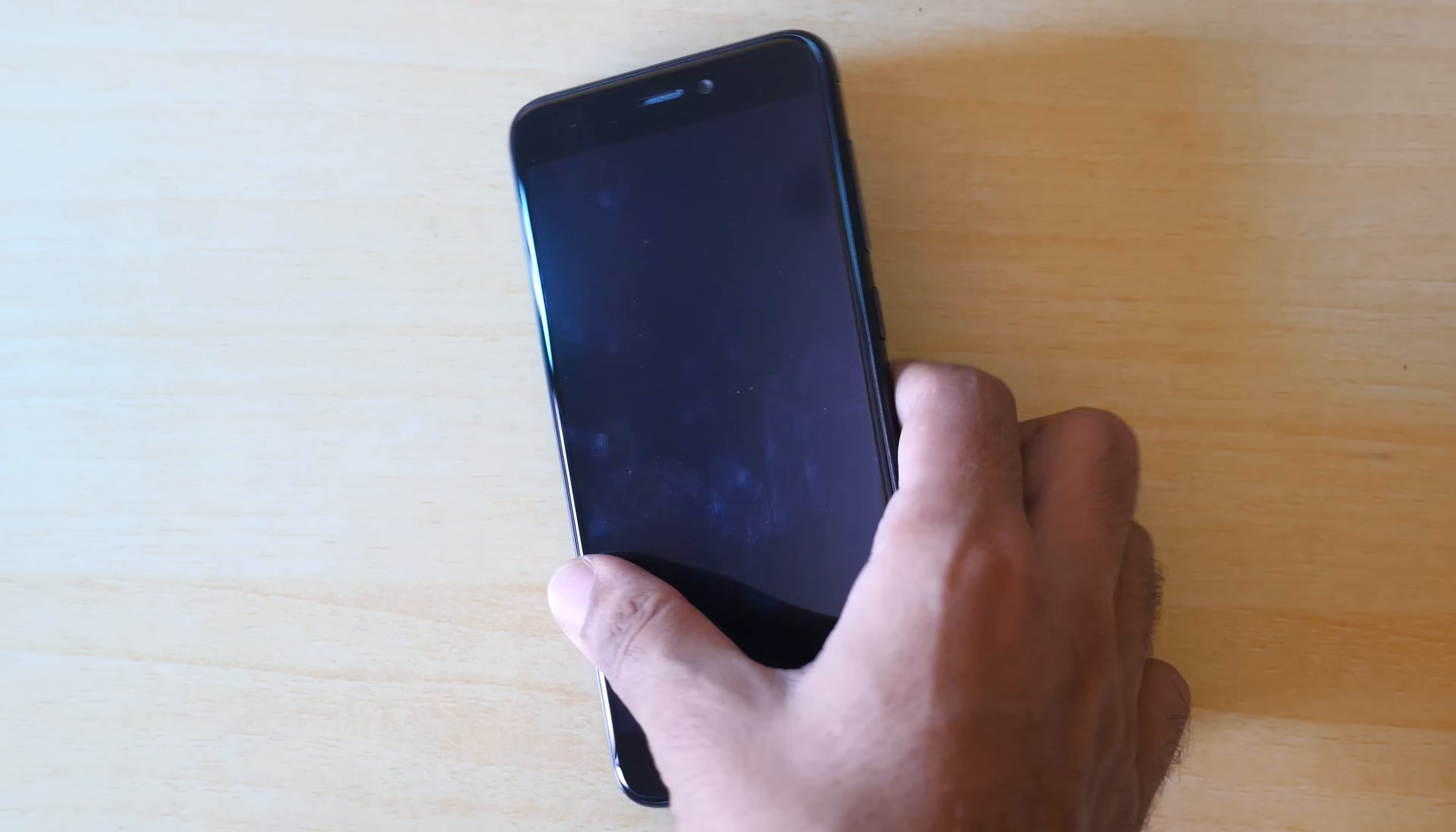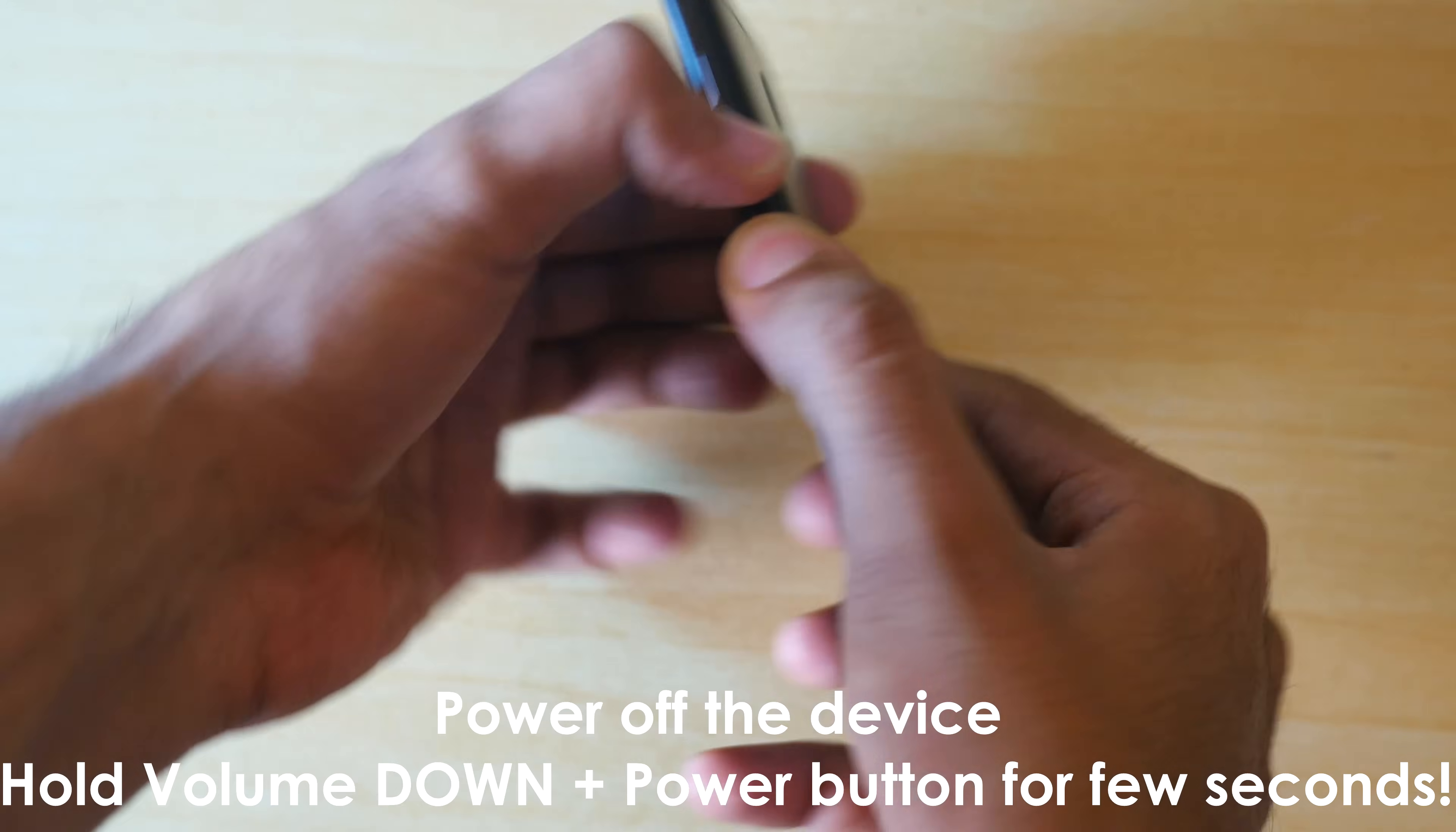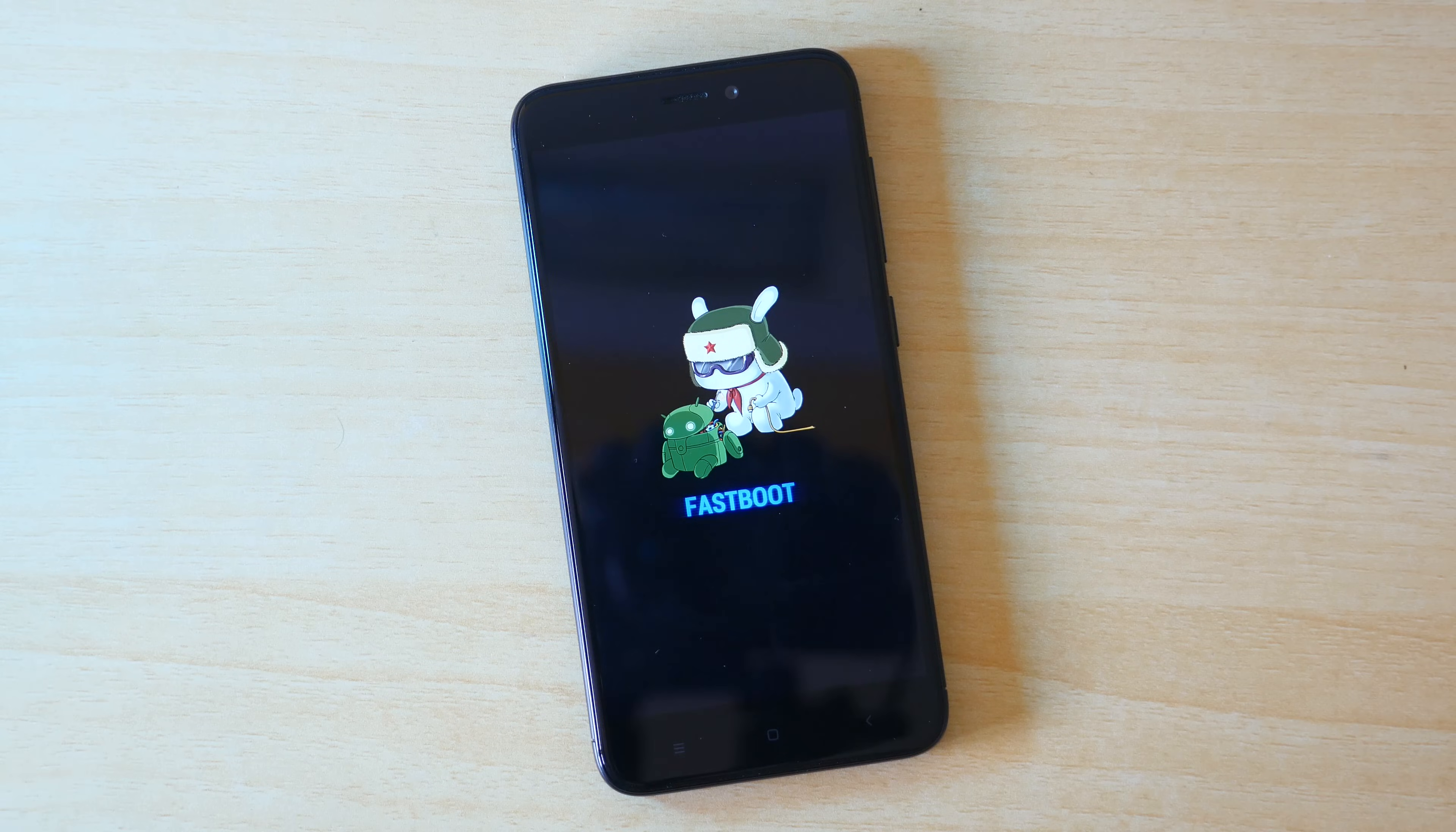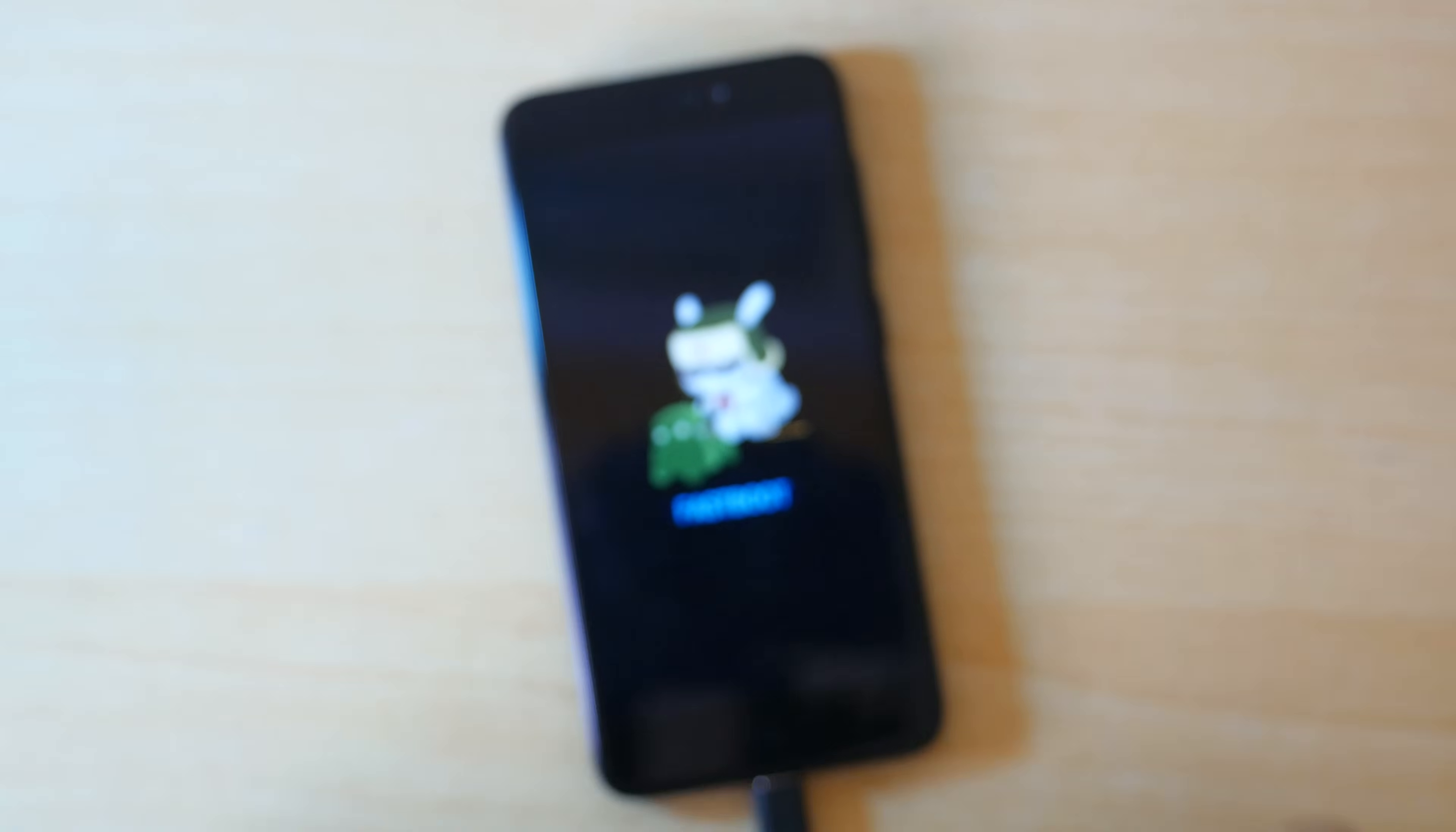And if your device is in boot loop mode, your device is not booting at all, you can still follow this particular method. You just need to boot into the fastboot mode. If your device is booting, then you can switch off your device. Once the device is switched off, hold the volume down button and power button together so that the device will boot into the fastboot mode. But if your device is in boot loop, your device is not booting at all, then hold the volume down button and power button together for around 15 to 20 seconds, the device will boot into the fastboot mode.